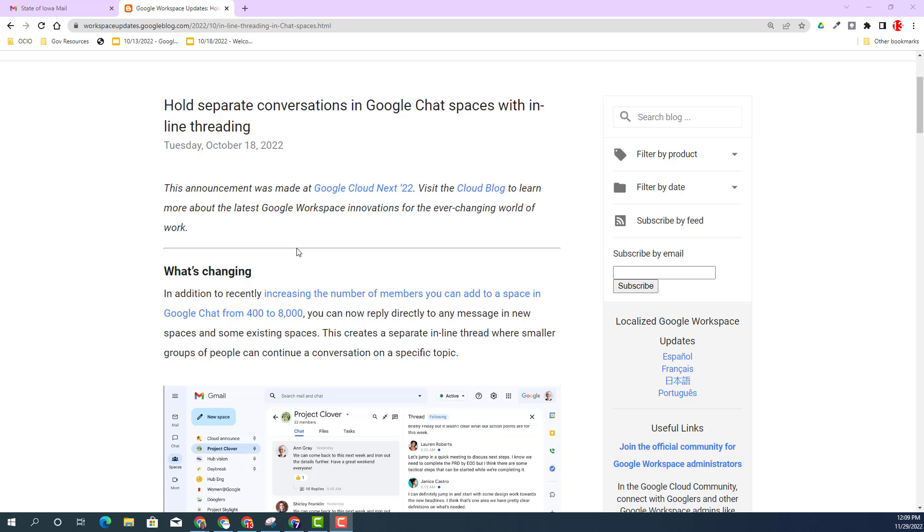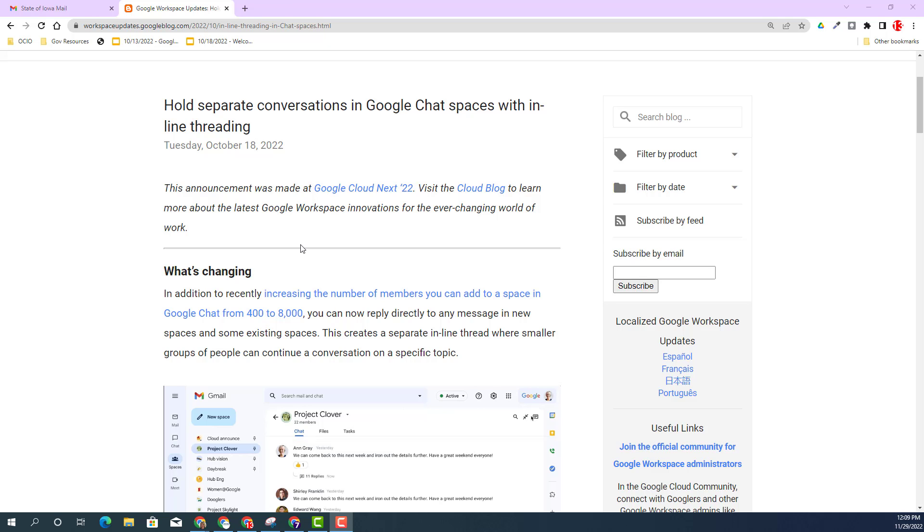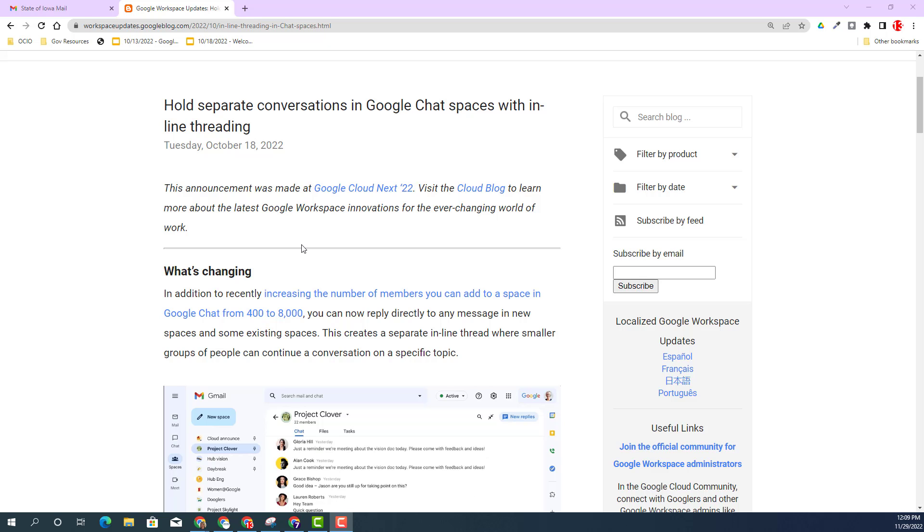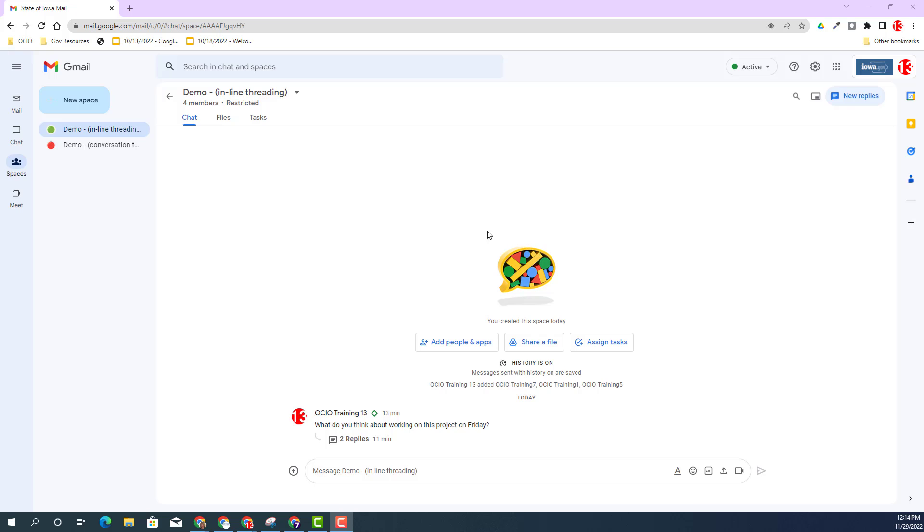Google has launched a new update within Google Chat. In Spaces, which are formerly known as rooms, you can have inline threading. Let's dive deeper about this amazing update. I am currently inside my Gmail.